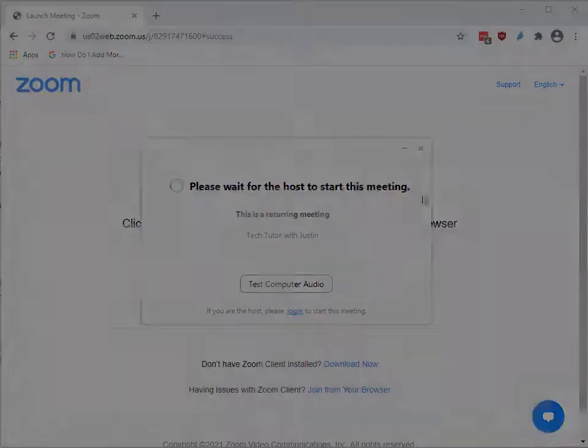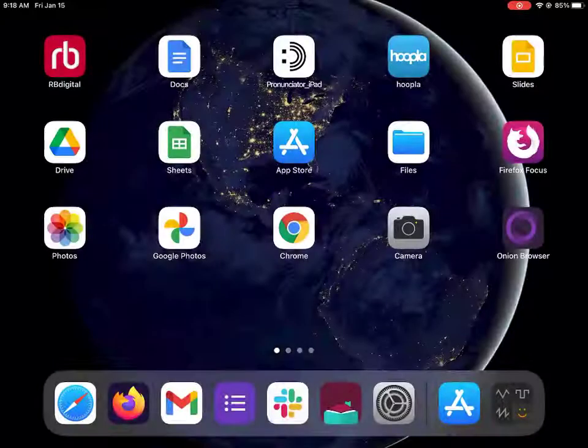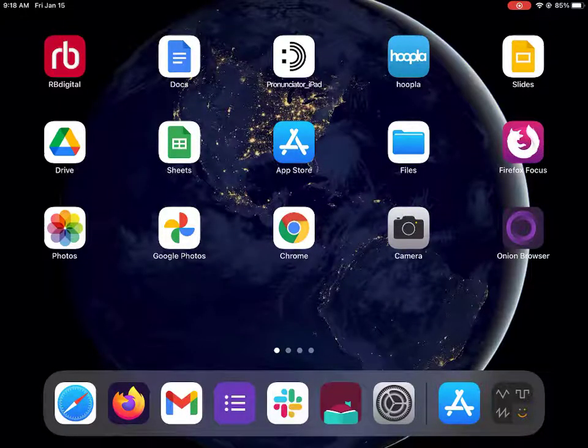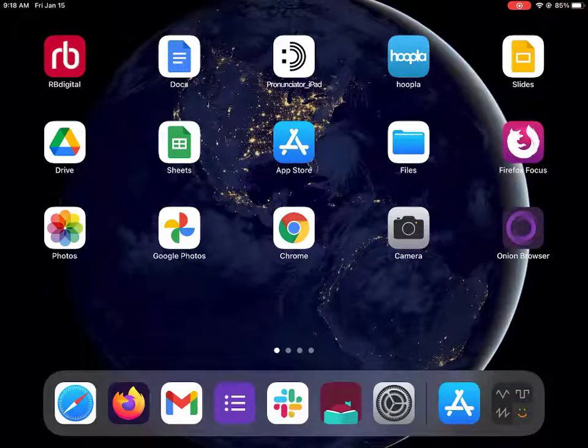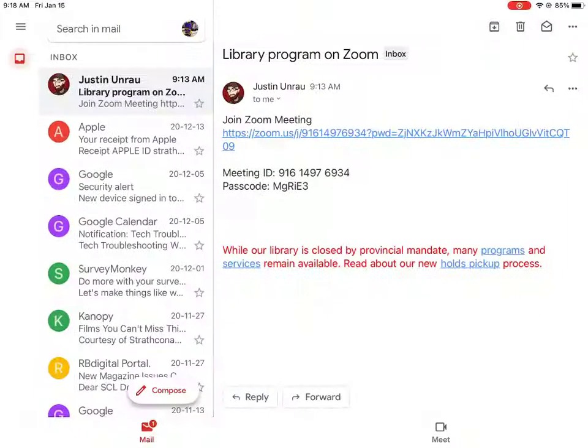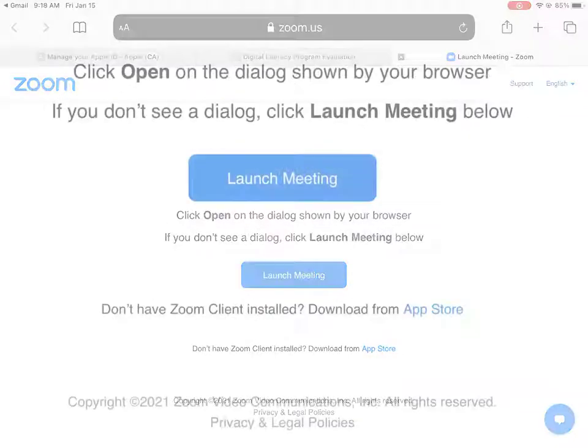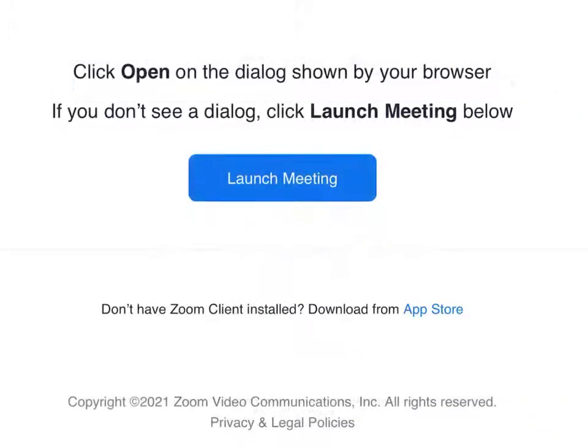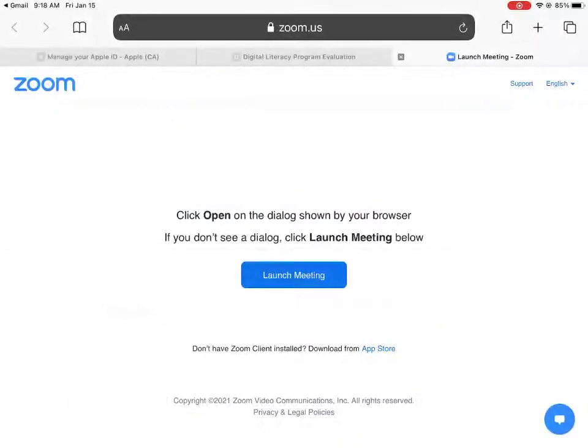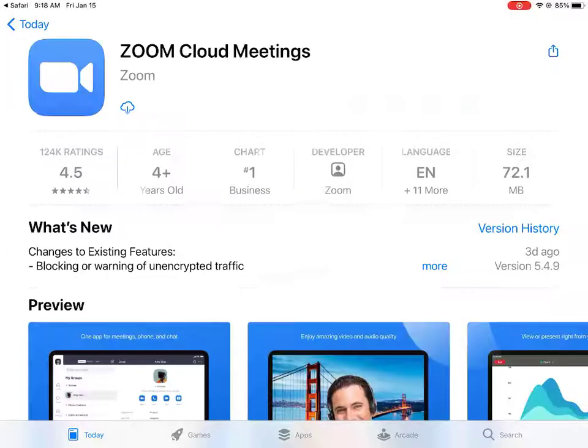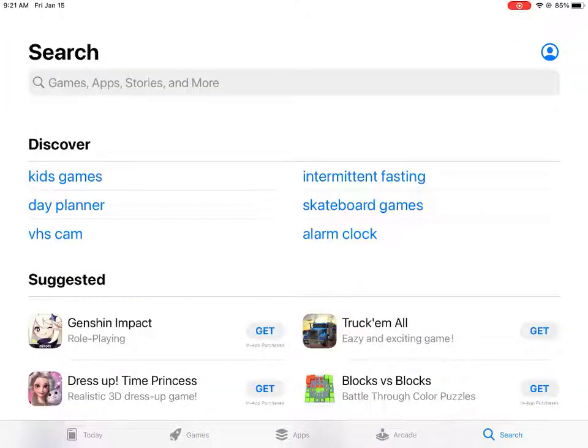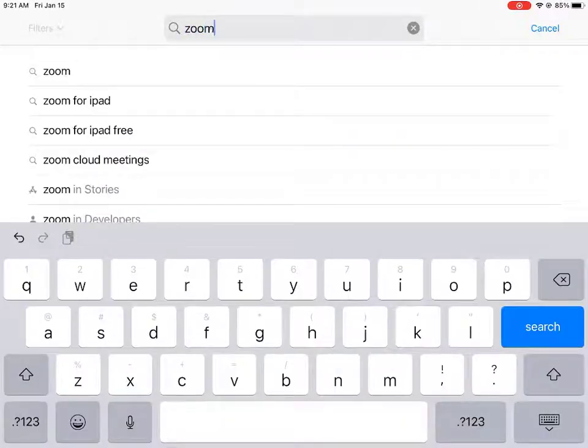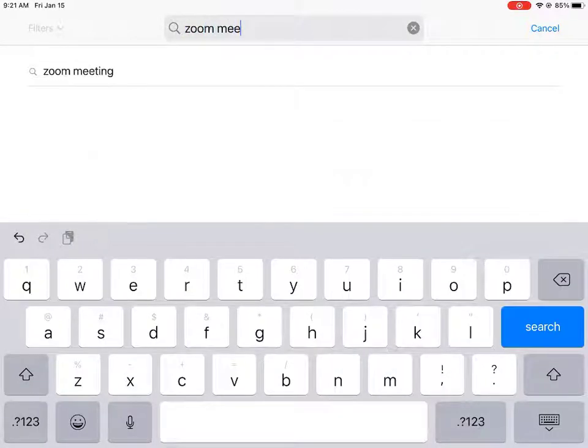If you are using a mobile device, such as a smartphone or tablet, the process is basically the same. When you follow the link from your email, you will see Download from the App Store or Google Play Store below the Launch Meeting button. You can also just search for the Zoom Meetings app in your device's App Store to install it.